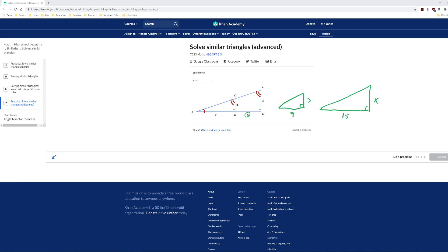Once you have the triangles drawn separately, or at least visualized, you write down a proportion equation. So x goes with 3: x over 3. 15 goes with 9: 15 over 9.